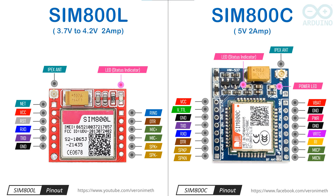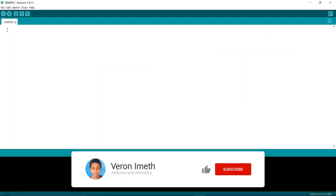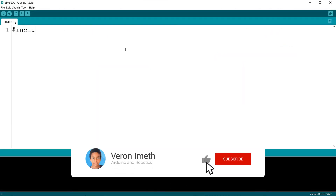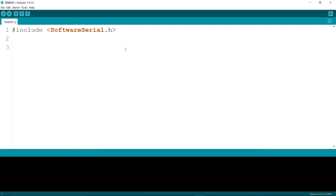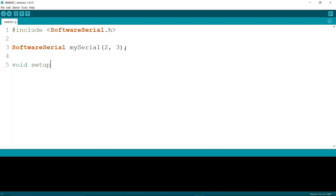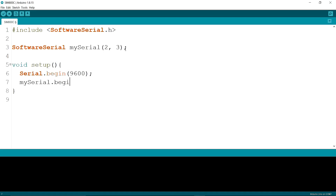Now let's write the code. I'm including the SoftwareSerial library. I am creating an object: mySerial with brackets 2, 3 — that means RX and TX. Then I am writing void setup, serial.begin with 9600, then mySerial.begin with 9600.